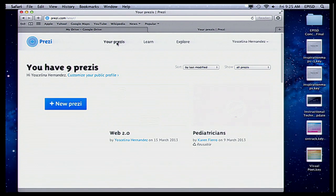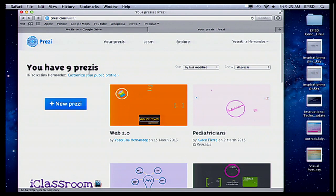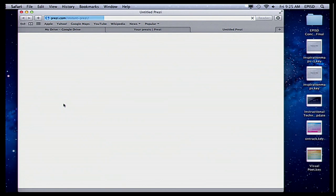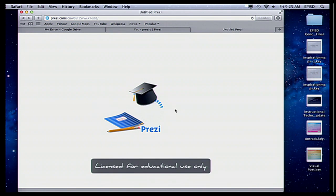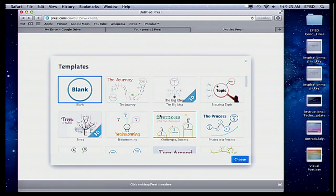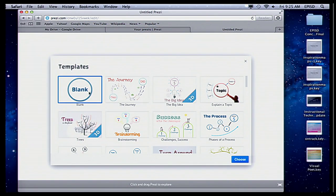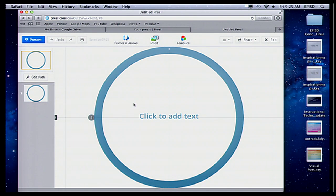When you log in to Prezi, it takes you directly to your Prezis. I already have some Prezis, but I'm going to go ahead and create a new one. If you've worked with Prezi before, you've seen this circle — they call it the zebra. Well, it's no longer what you use to edit. When you log in, you have some templates to choose from. I'm just going to choose the blank one, because I can do whatever I want with it.